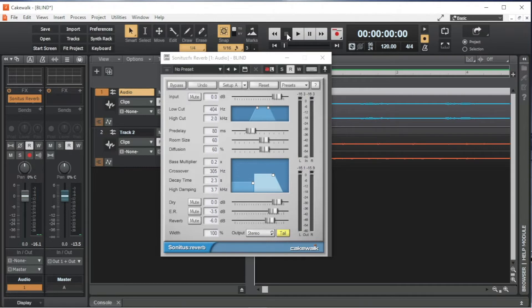But you might prefer to use a lower number, like about 0.2 for female vocals. Drag the small white box to the left to lower the audio frequency split point of the crossover.